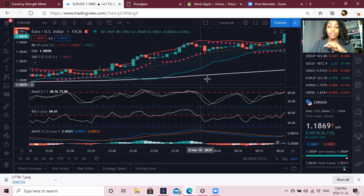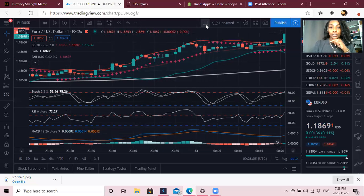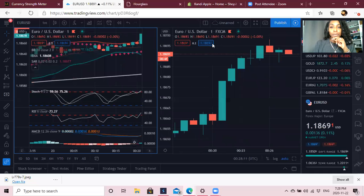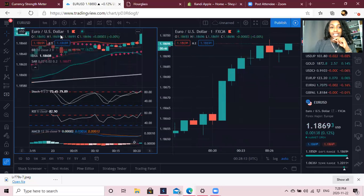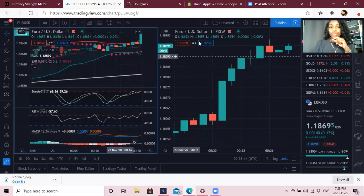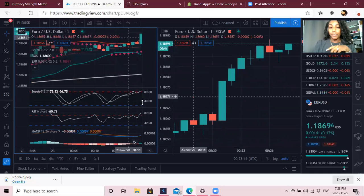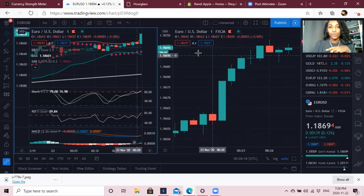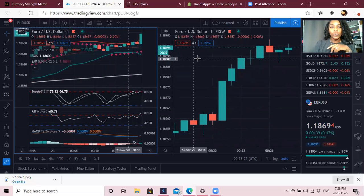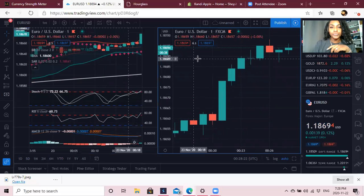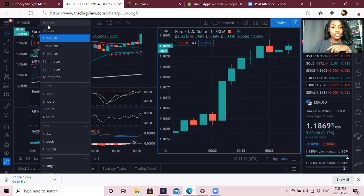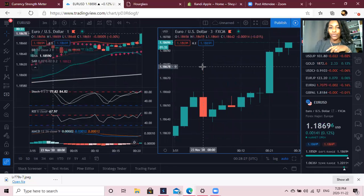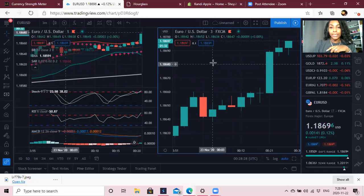Another thing I like to do is split my screen. I'll have one minute on one side and three minutes on the other. I click here and change this to three minutes — now I have a one-minute and a three-minute chart side by side.